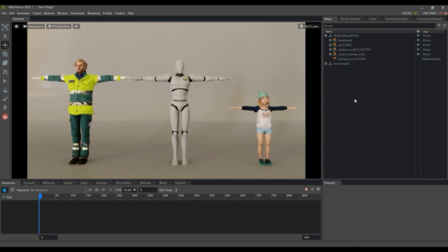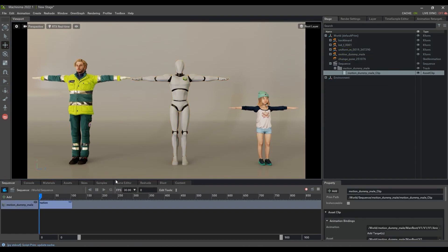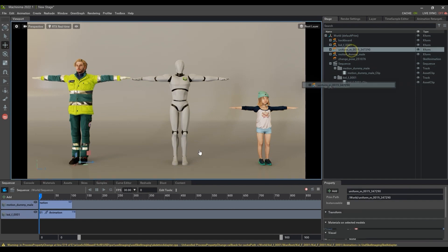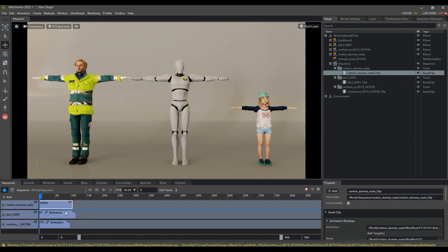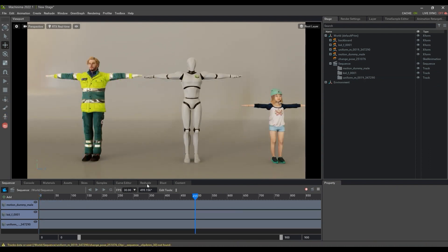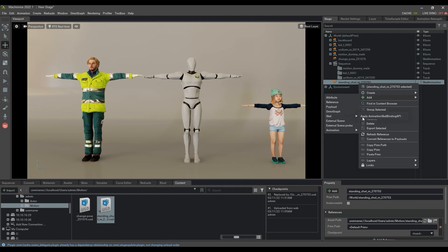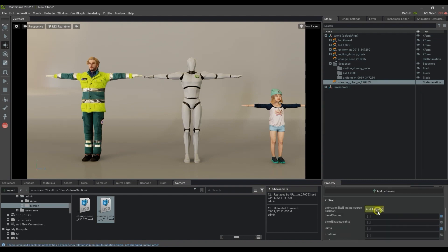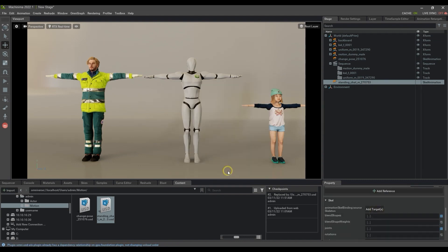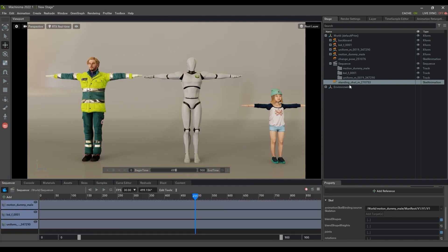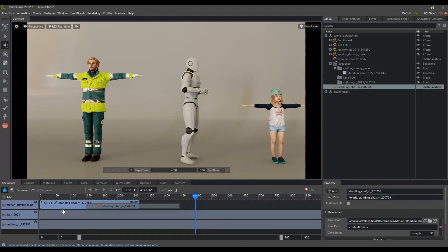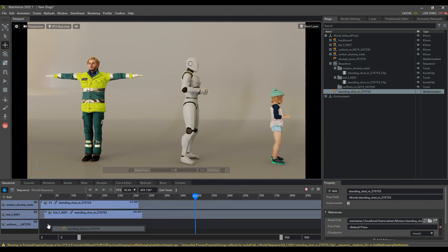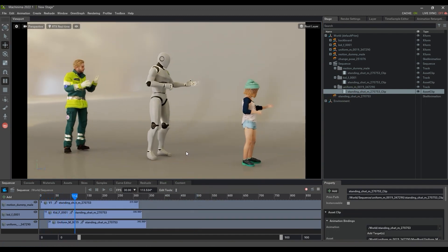You can also use the sequencer in Machinima to apply the motion to other characters and determine the timing of their playback in the timeline. Here I'm just adding these 3D USD models to the sequencer and deleting the motions from their respective tracks. Again, I'll follow the same process of bringing in the motion I want to use, right clicking it in the stage, and then proceeding to add the dummy skeleton as a retargeting reference. From there, you can then apply the motion at different times for different characters in the sequencer, and play back to see the result.